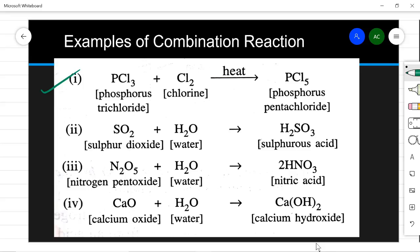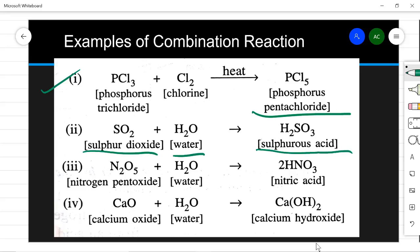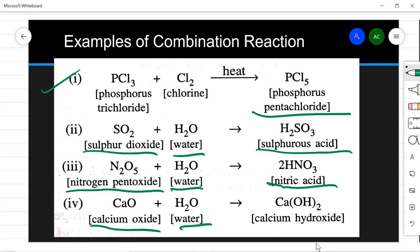Some more examples of combination reactions: phosphorus trichloride combines with chlorine to give phosphorus pentachloride. Sulfur dioxide combines with water to form sulfurous acid — that is H₂SO₃, not sulfuric acid H₂SO₄. Nitrogen pentoxide combines with water to give nitric acid. Calcium oxide combines with water to give calcium hydroxide. These are some more examples of combination reactions.